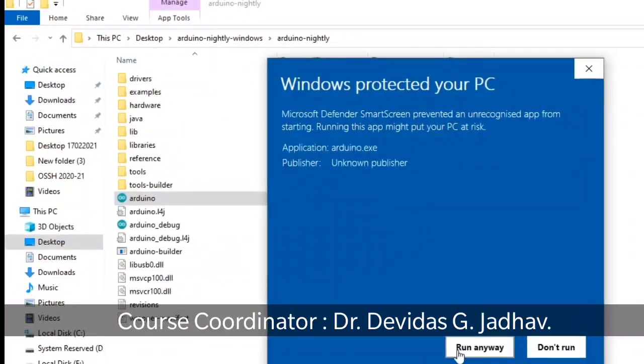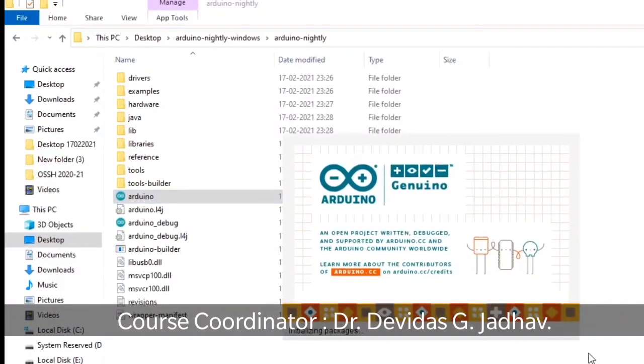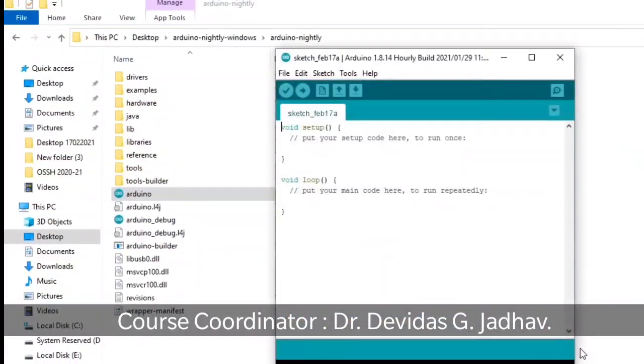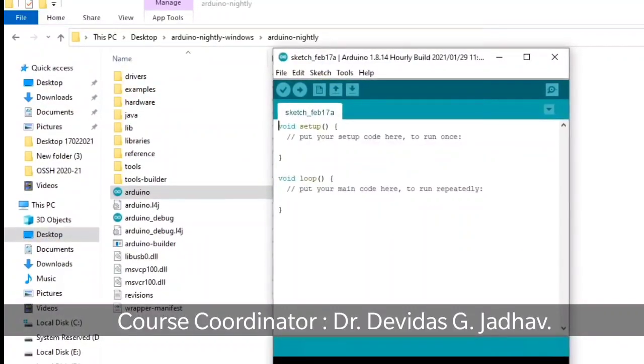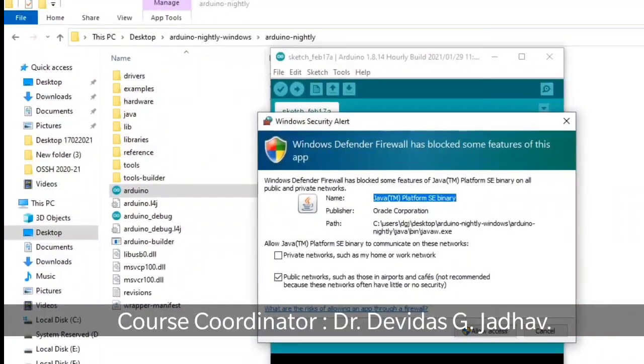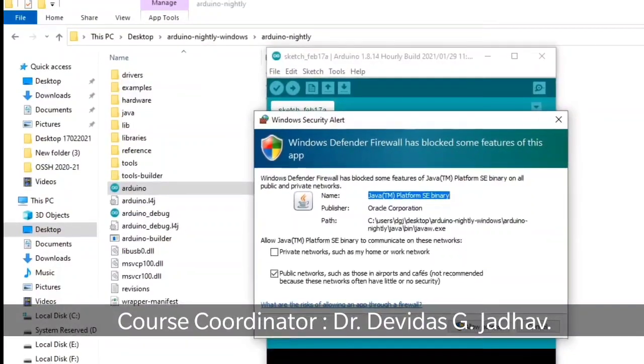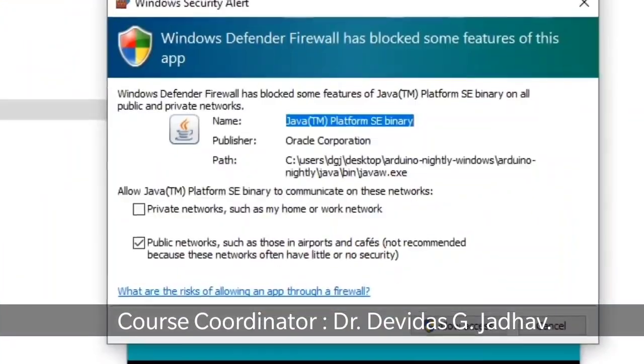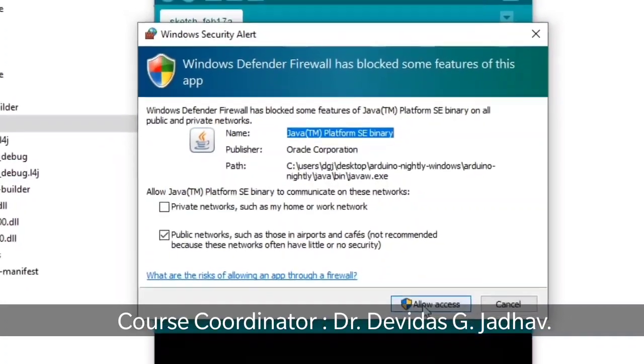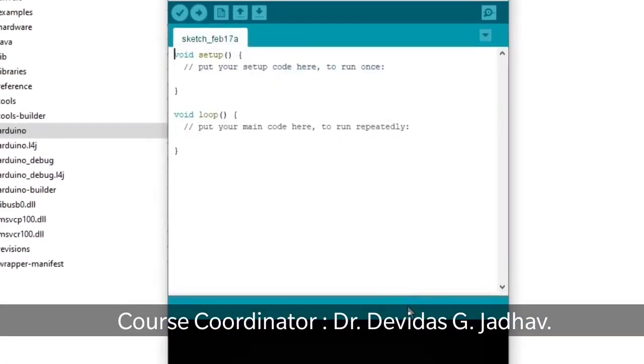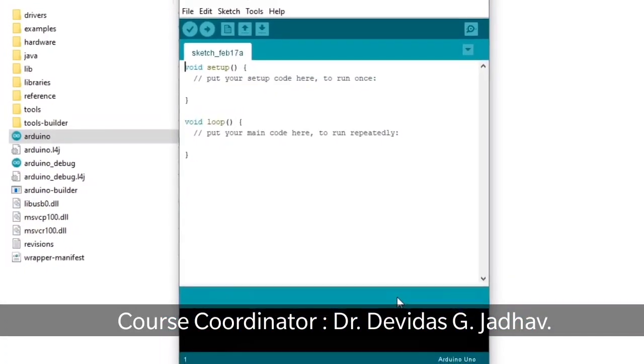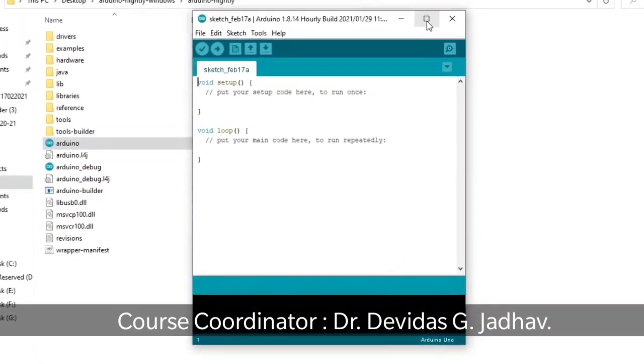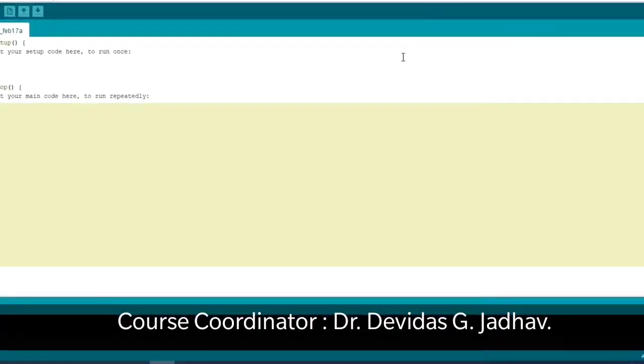Then tell the window that run this anyway. So window will run then and install this. And after installation, we will get this type of the IDE.